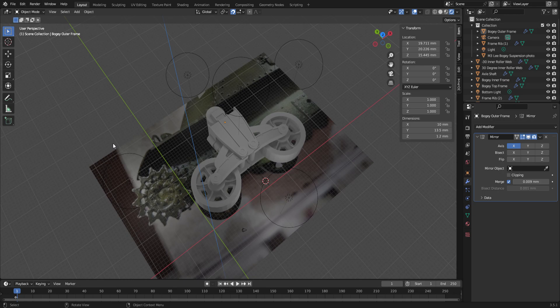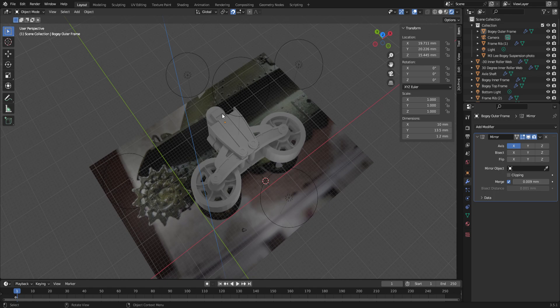Well hello everyone and welcome back to the M3 Lee suspension 3D model that we're designing to 3D print for the M3 Lee model that was missing this piece. As you can see it's pretty much all complete as far as the 3D model goes.